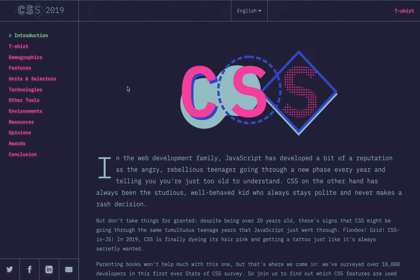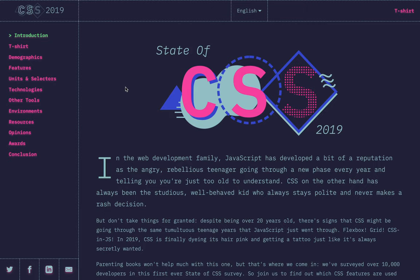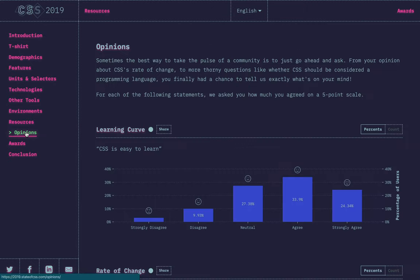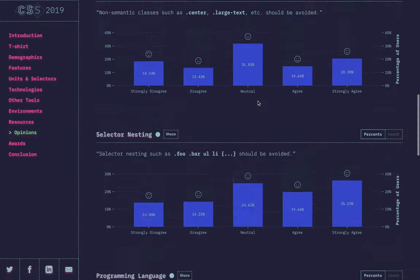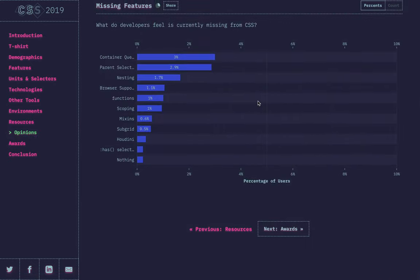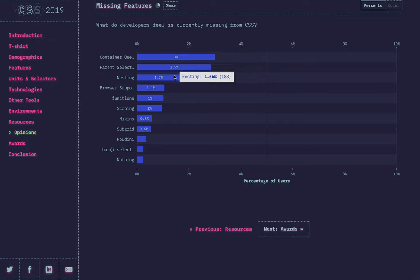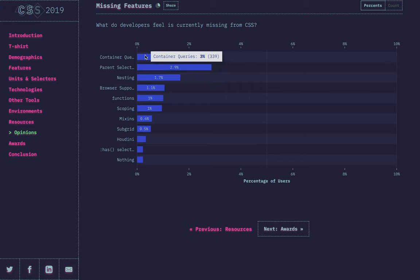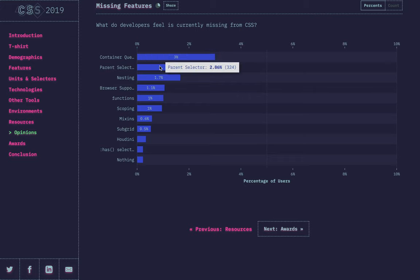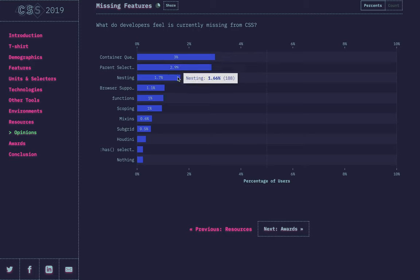Here on my screen, I have the results from the State of CSS 2019 survey. When they asked CSS authors what features were missing from CSS, the top three were container queries, parent selector, and nesting. I've already done plenty of videos and made plugins for container queries, and I've also covered parent selector quite a bit. So in this video, I'm going to cover a way that you can do nesting in valid CSS that works in browsers today.